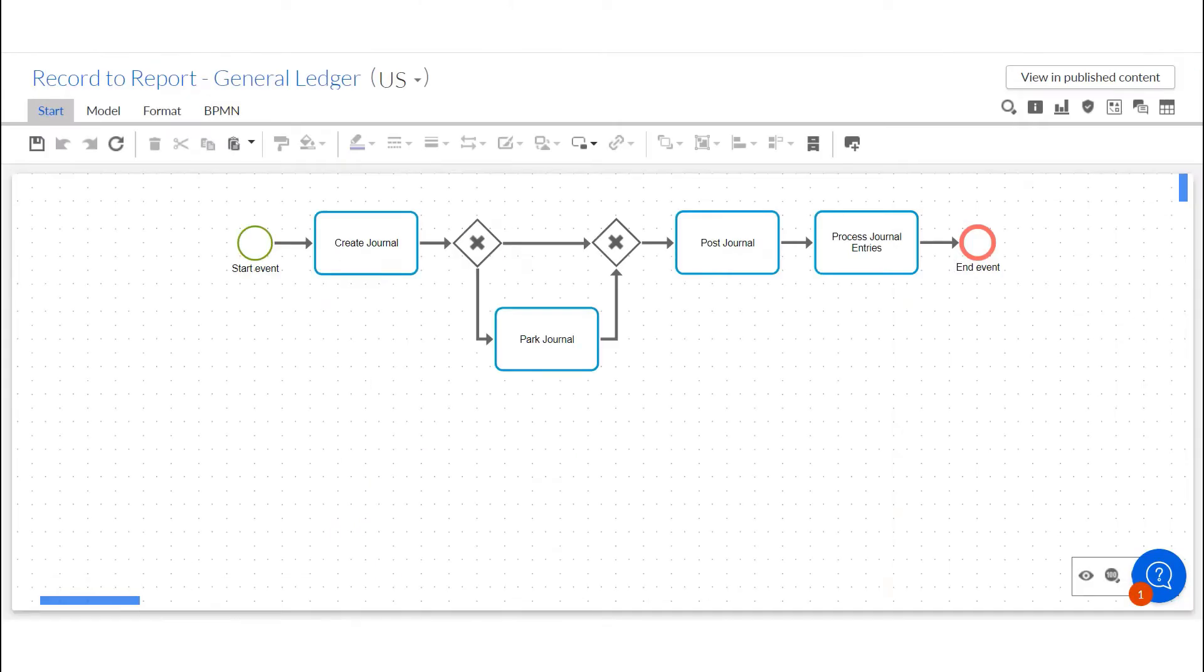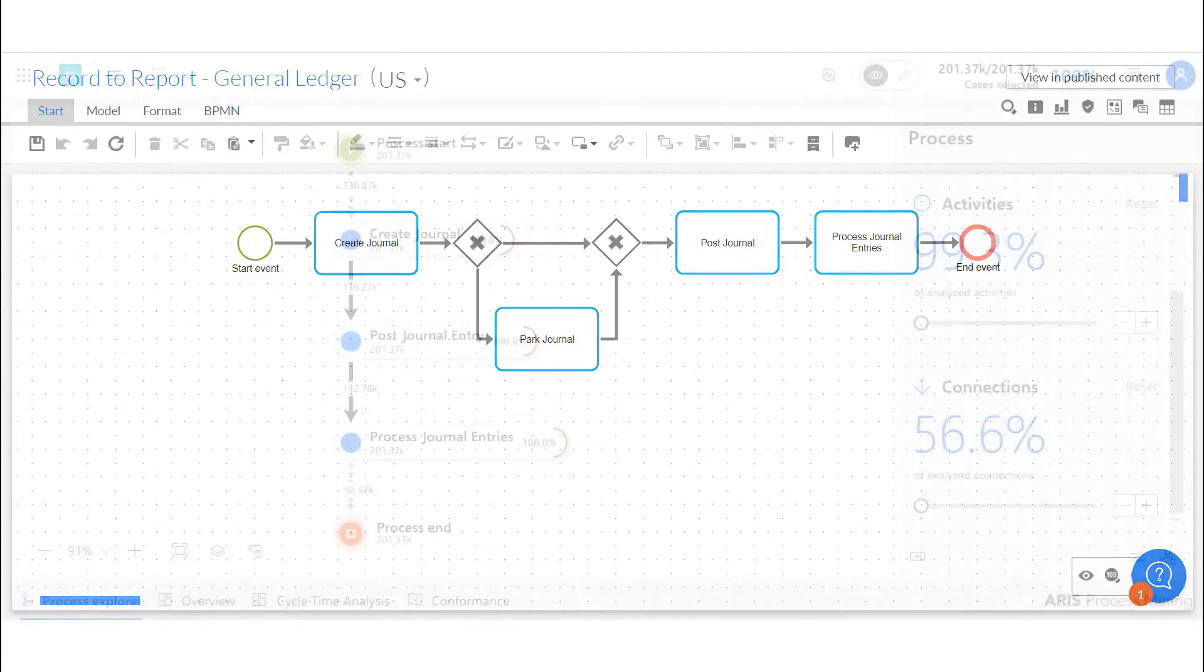Utilizing the BPM capabilities in the ARIS portal, an expected end-to-end process diagram for record-to-report was created.